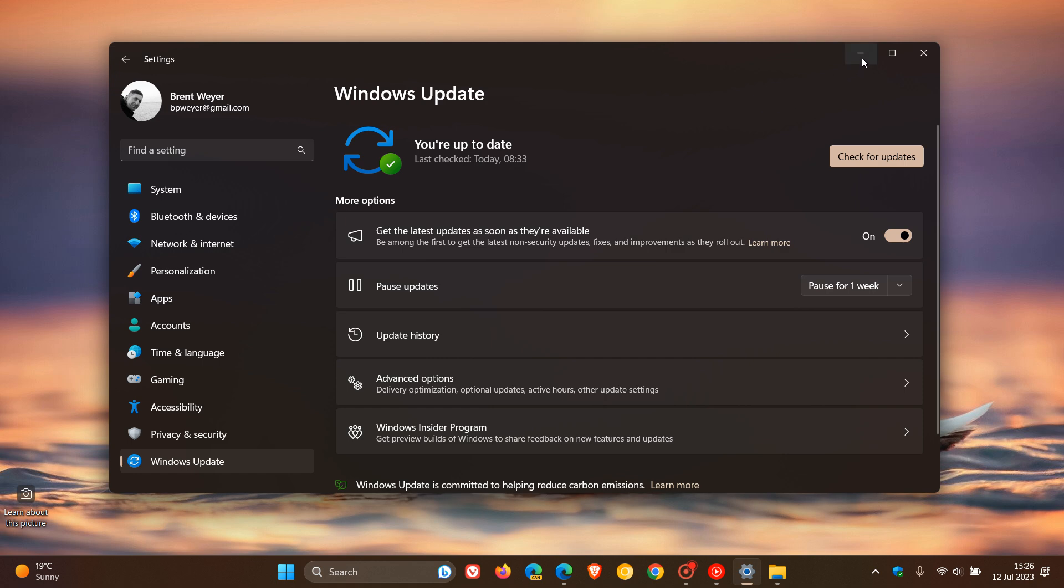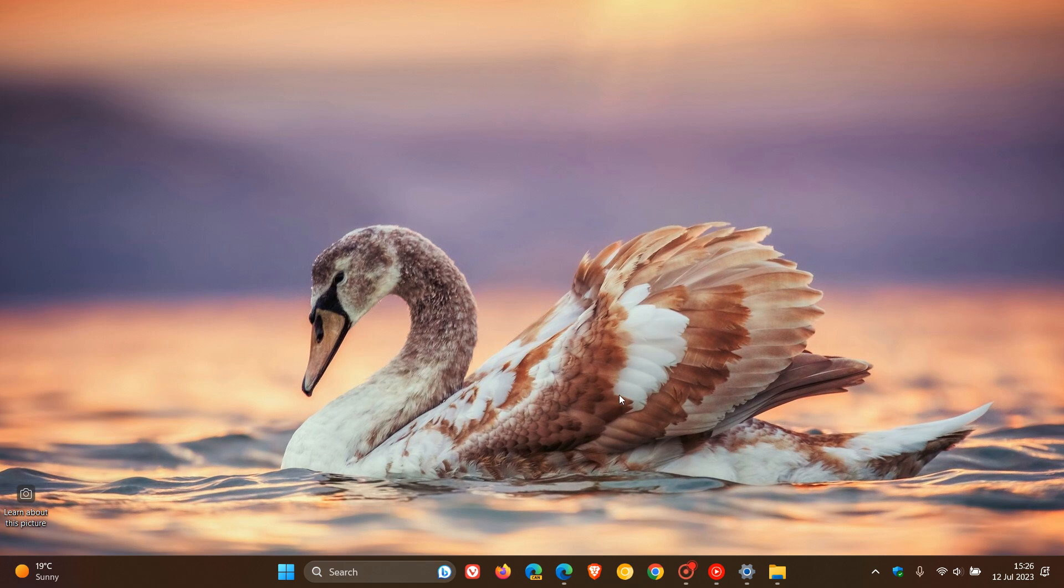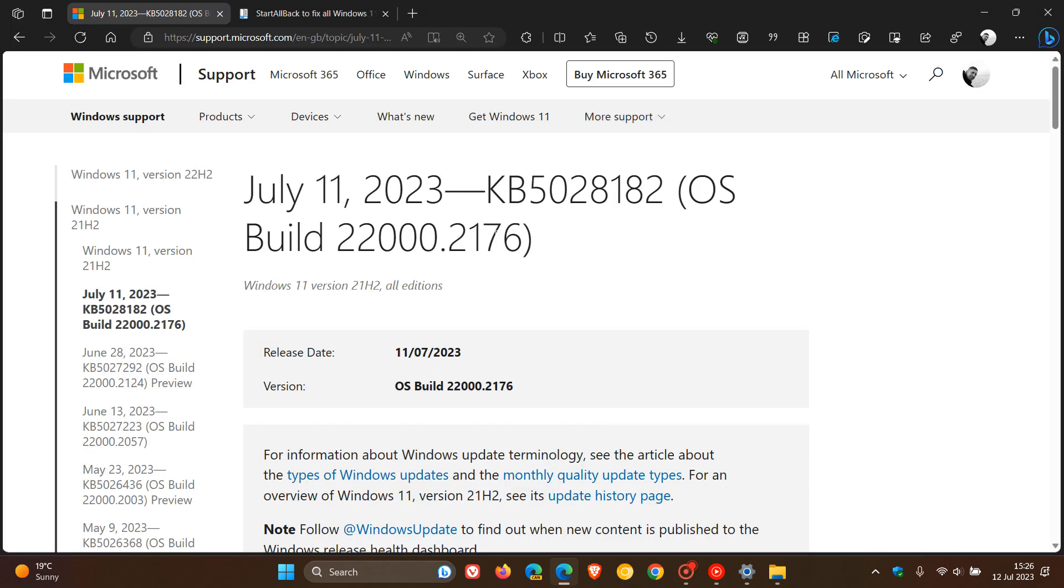Now the update in question is KB5028182, which rolled out for the original release of Windows 11 version 21H2. And according to reports, the issues are only affecting Windows 11 21H2 after this update, KB5028182, has been installed.